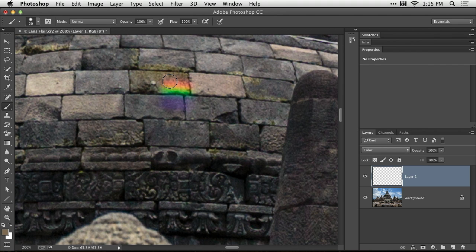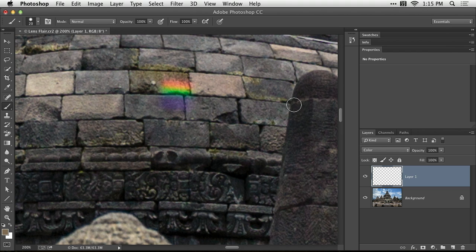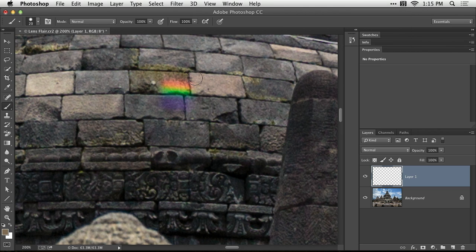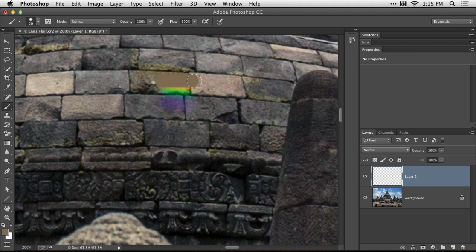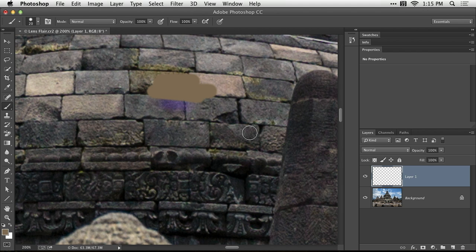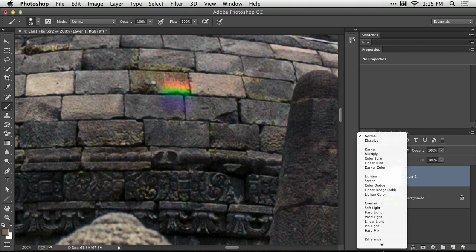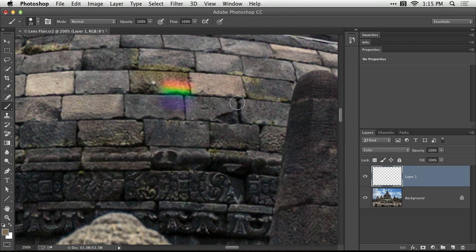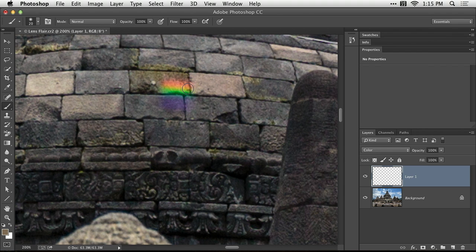Now watch what happens when I paint right here. If this layer was not set to color mode, if it was set to normal, when you paint it, it would look like this. But because I first set it to color mode, it's only going to be able to change the brightness. Sorry, not the brightness, the color, it's not going to be able to change the brightness.